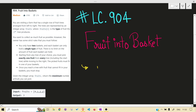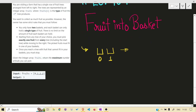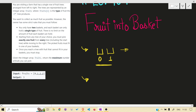Our problem is asking that you are given two baskets, and in these two baskets you can only have one type of fruit. For example, if you have the 0th type of fruit in this basket then you can only collect the 0th type of fruit, and if you have the 1st type of fruit in the other basket then you can only collect the 1st type of fruit. So it means you can only collect two types of fruits.